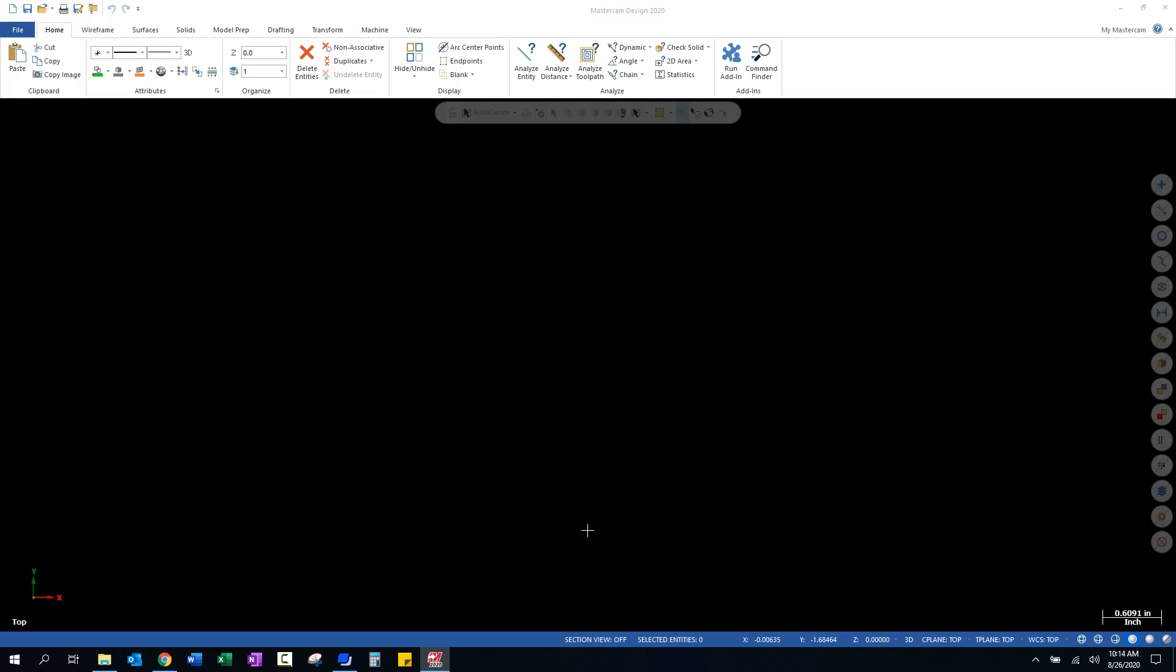Okay, this is going to be a short video on getting started with Mastercam. When you first open up the program, as you can see, I don't have anything on the screen other than just a background.